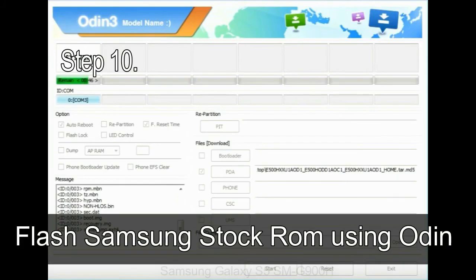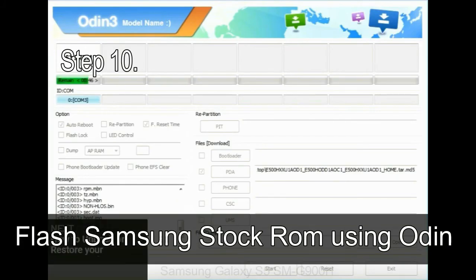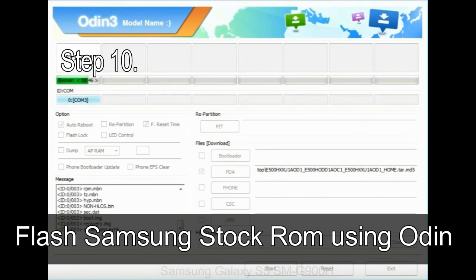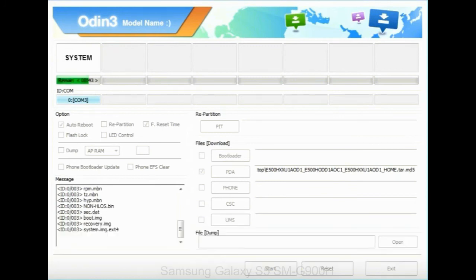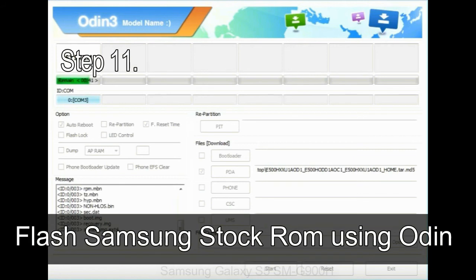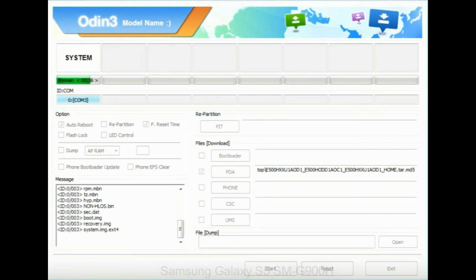Step 10: Now, click on the Start button in Odin to begin the flashing process. Step 11: Once you see the green pass message then remove the USB cable from the device. During this process, your device will restart automatically.